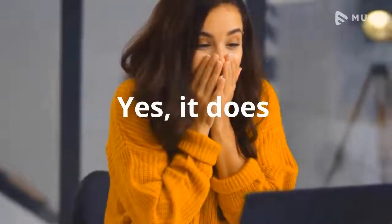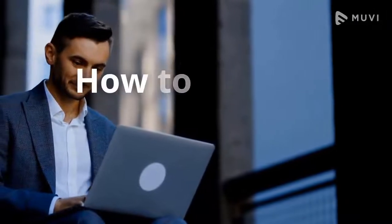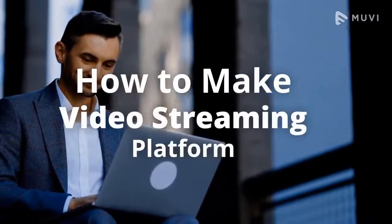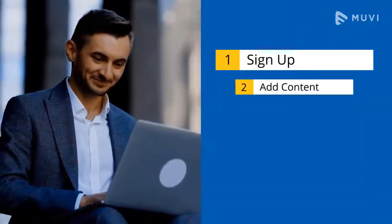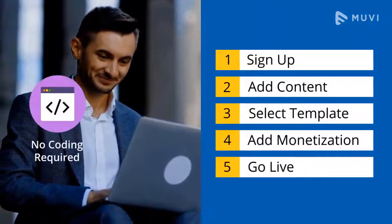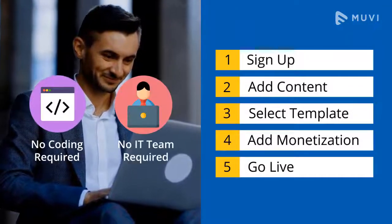Yes, it does. So in this video, you will learn how to make a video streaming platform step-by-step without any coding or technical team.